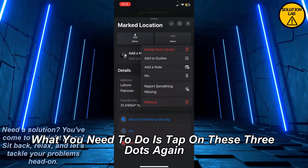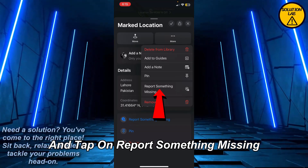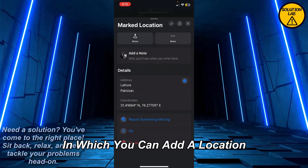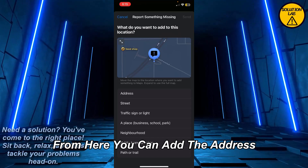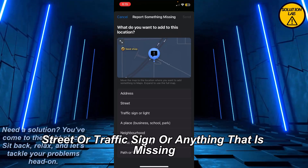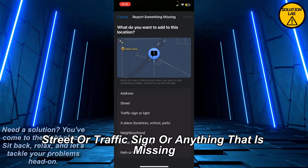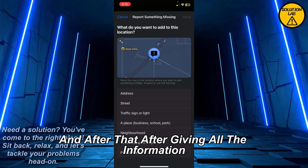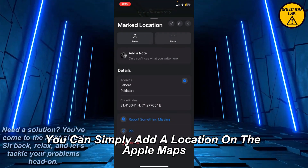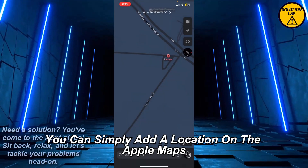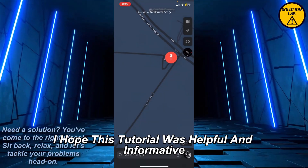Once it is added in the library, tap on the three dots again and tap on 'Report Something Missing,' in which you can add a location. From here you can add the address, street, traffic sign, or anything that is missing. After giving all the information, you can simply add a location on Apple Maps.